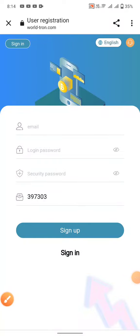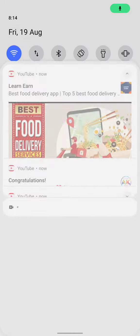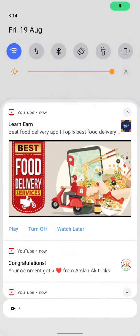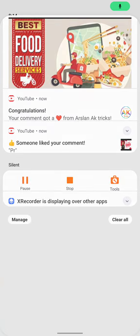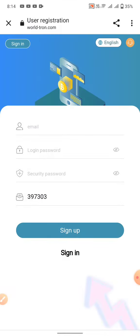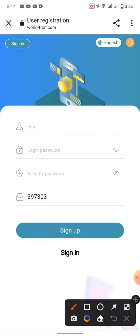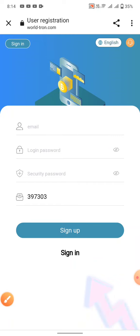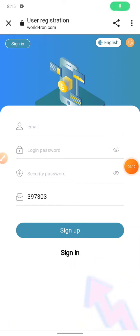Friends, assalamualaikum. We are back with another new Tron site video. In this video, we can show how to earn free Tron from this site. In this site, you can earn unlimited TRX using a strategy.